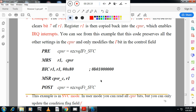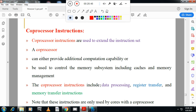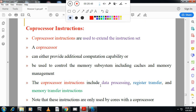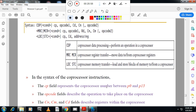The I bit is the interrupt bit and the F bit is the fast interrupt bit. Coprocessor instructions are used to extend processor capabilities. A coprocessor can provide additional computational capability. Coprocessor instructions include data processing instructions, register transfer, and memory transfer instructions.